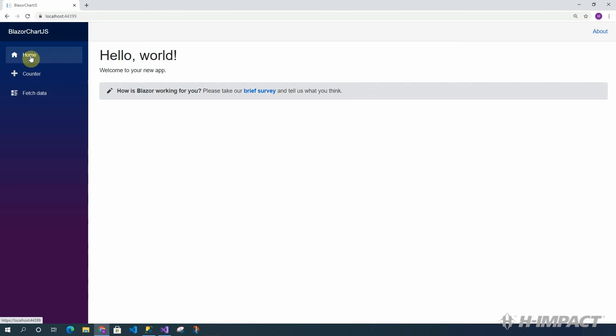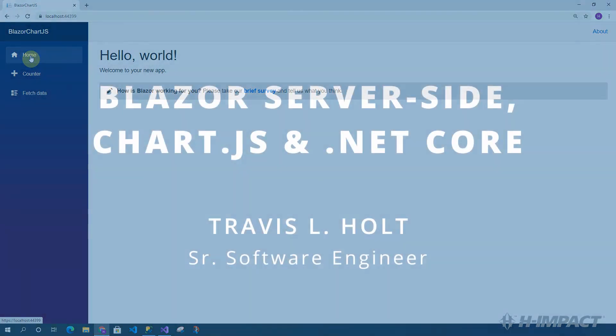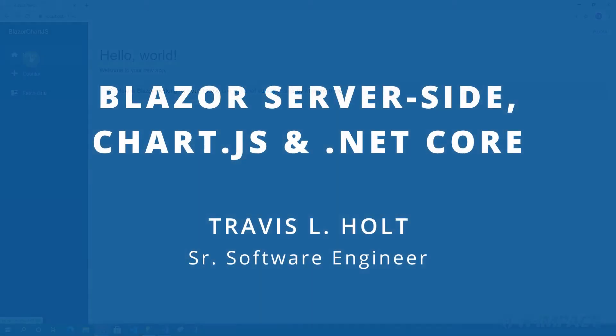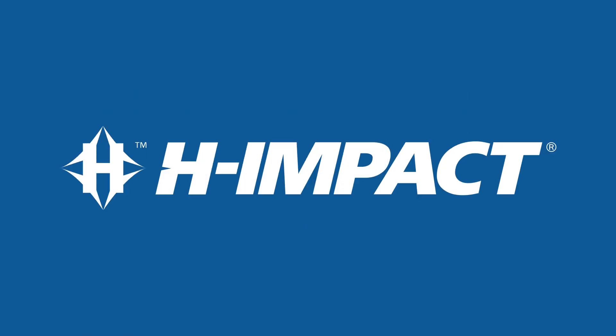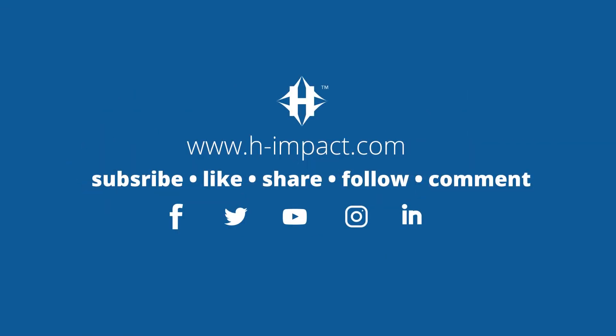Again, this is Travis L. Holt. Thank you for watching. And I hope you enjoyed this training video from himpact.com.